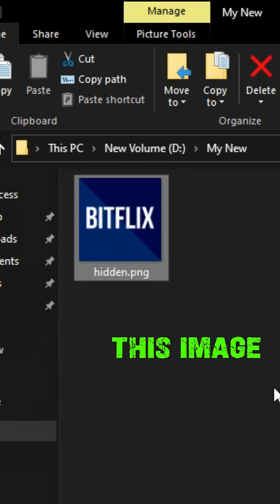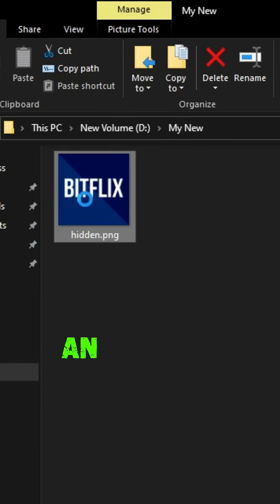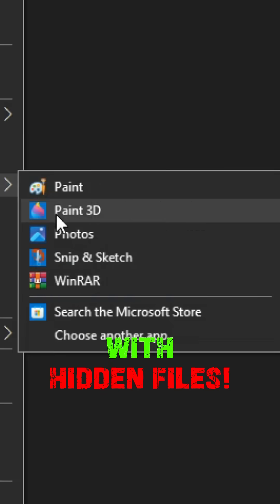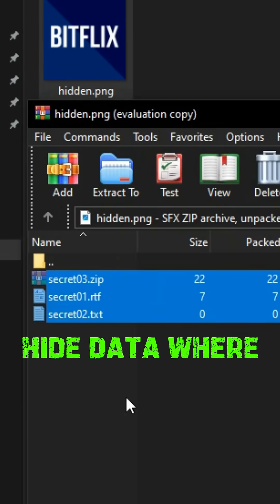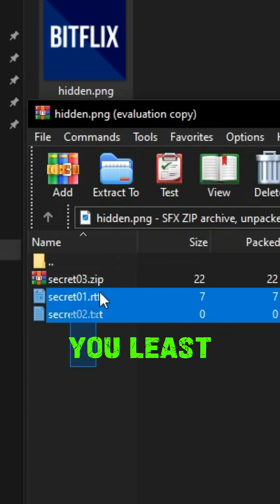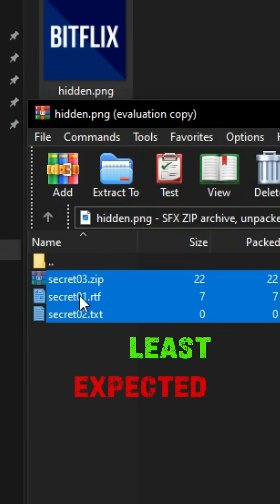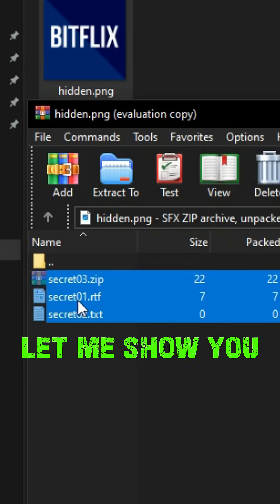Inside this image is actually an archive with hidden files. Hackers sometimes use this trick to hide data where you'd least expect it. Let me show you how they do it.